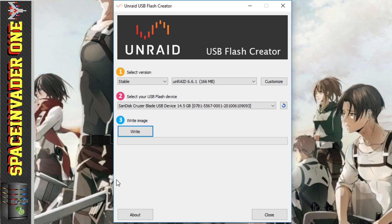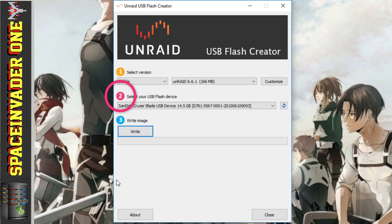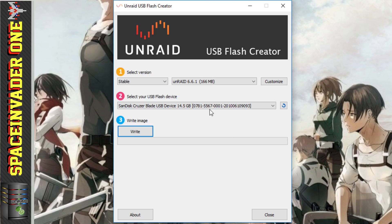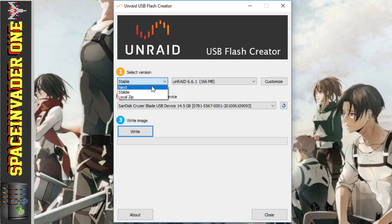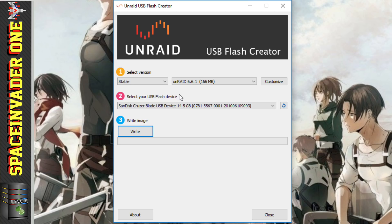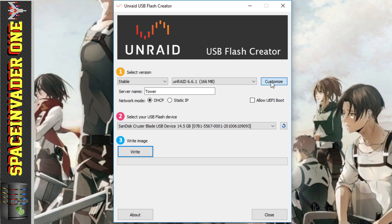So let's just go through and install Unraid onto the flash drive using the Windows version. And you can see here there's three steps. One, selecting the version of Unraid you want to install. Two, selecting your USB flash drive. And then three, writing the image. So always just double check which flash drive you're writing to, make sure it's the right one. And under version here, you can change it from the stable version if you want to, to next, which is the RC versions. I'm going to leave mine on stable, and I suggest most people do.